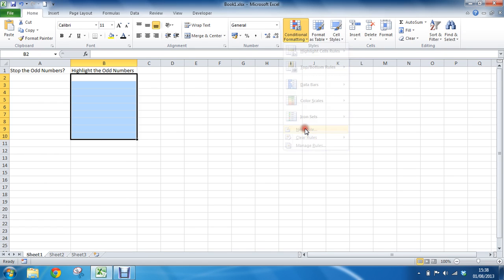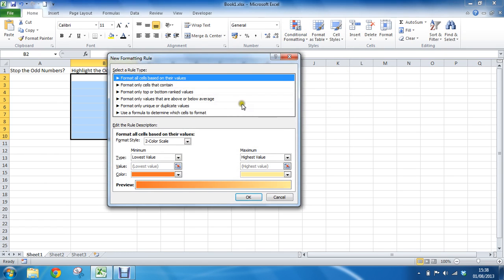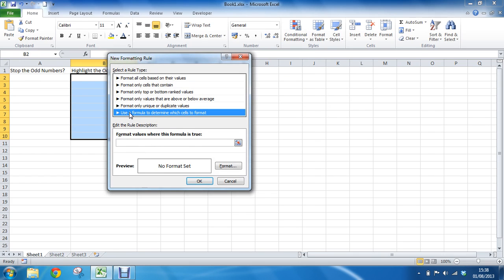So new rule, top half of this dialog box I am going to choose use formula to determine which cells to format. So the bottom half will become lively and we will ask what formula we are going to use to format values where this formula is true.